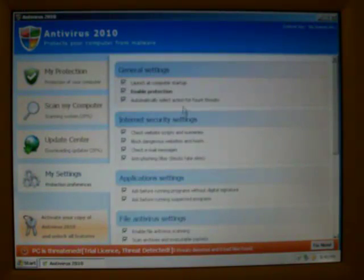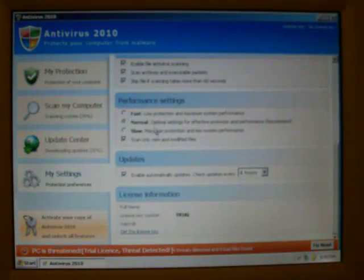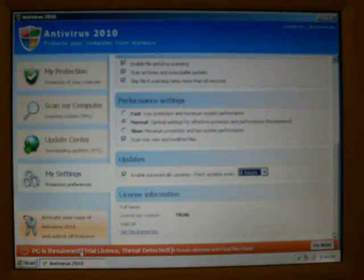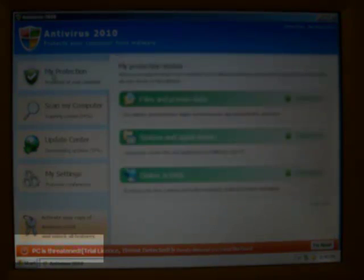Then we look at our settings. There's quite a few things you can set, and you'll also see that it says PC is Threatened at the bottom.